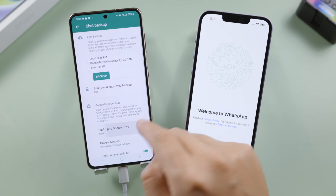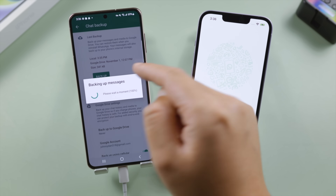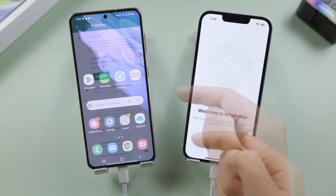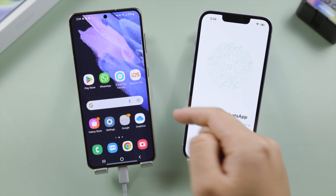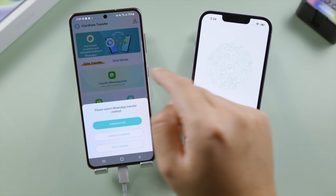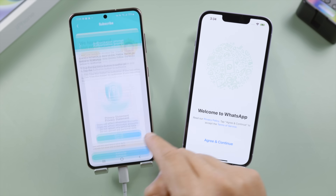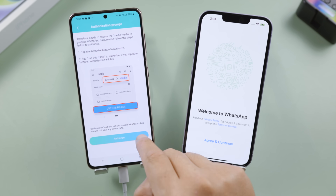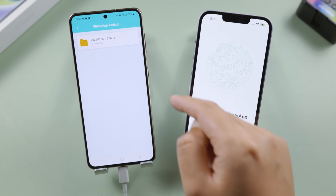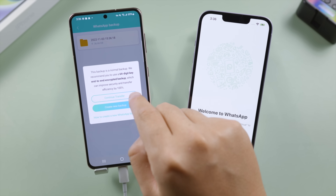Make sure 'Backup to Google Drive' is set to Never, then go ahead and create a local backup. Well done. Now open iCare Phone and start transferring WhatsApp data. Select 'Android to iOS', then follow the prompts until you see the backup folder. Select the one we just created and tap 'Continue Transfer' to proceed.